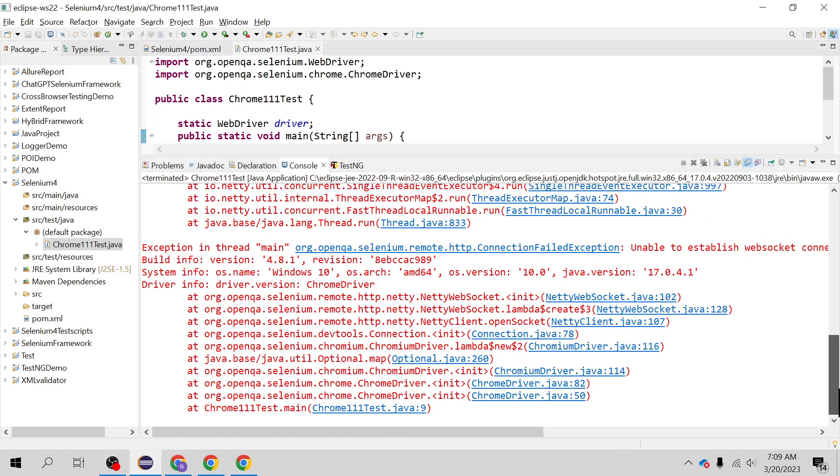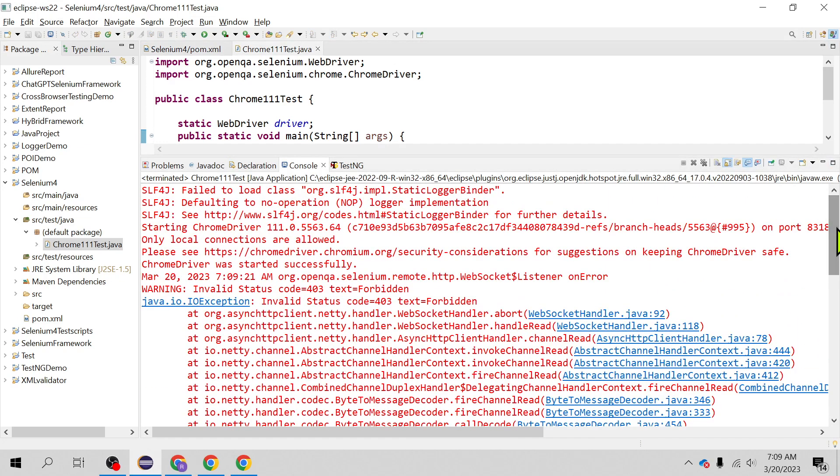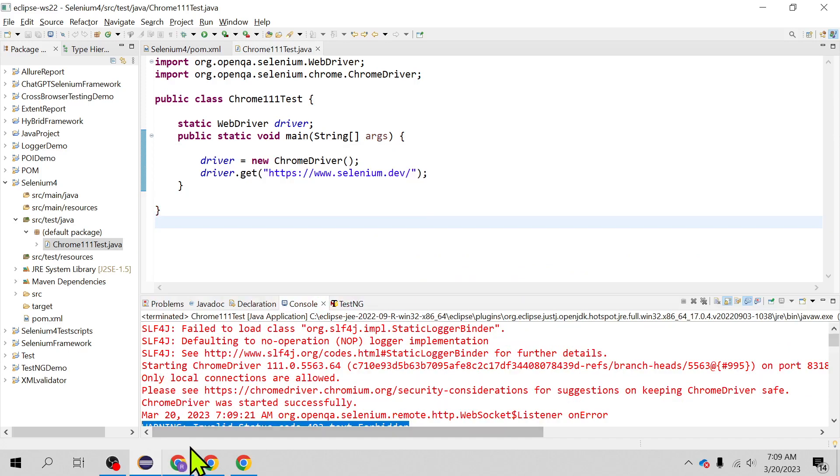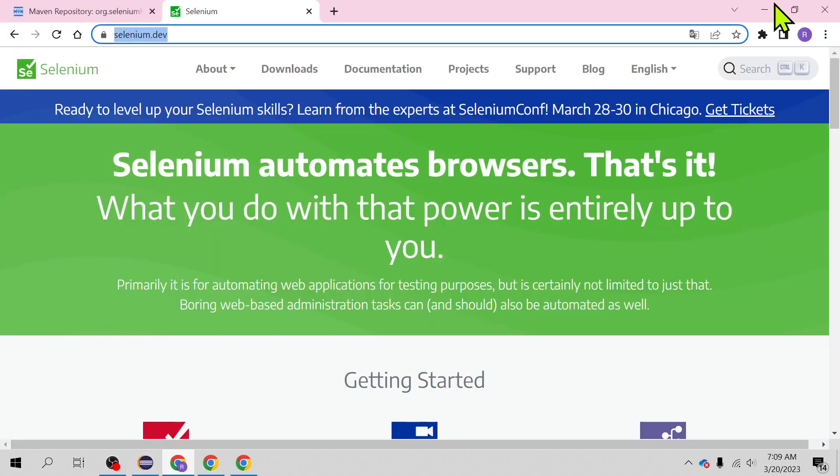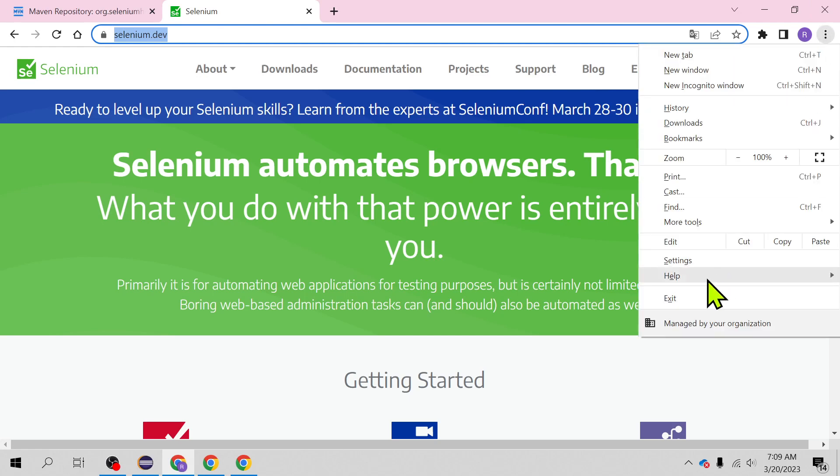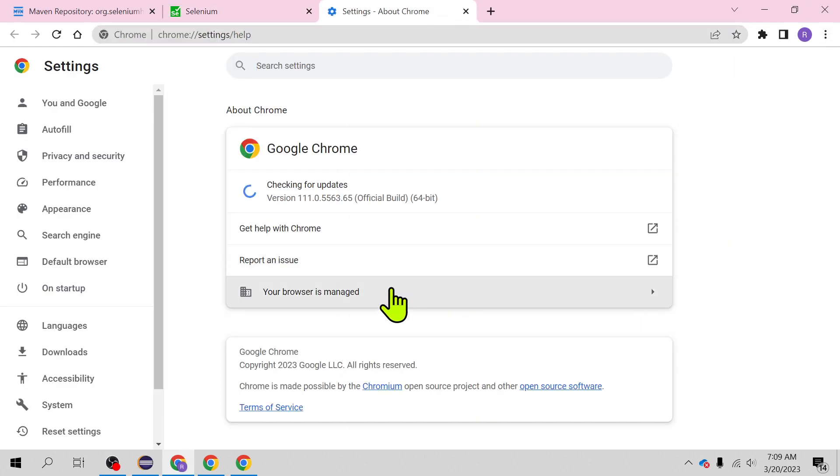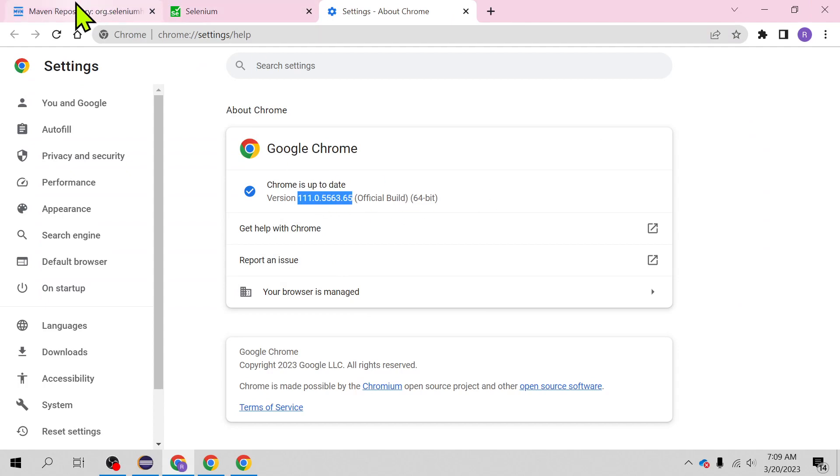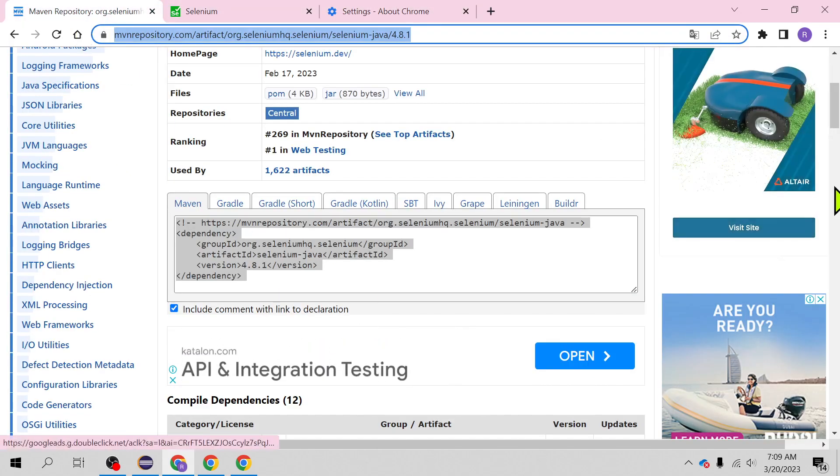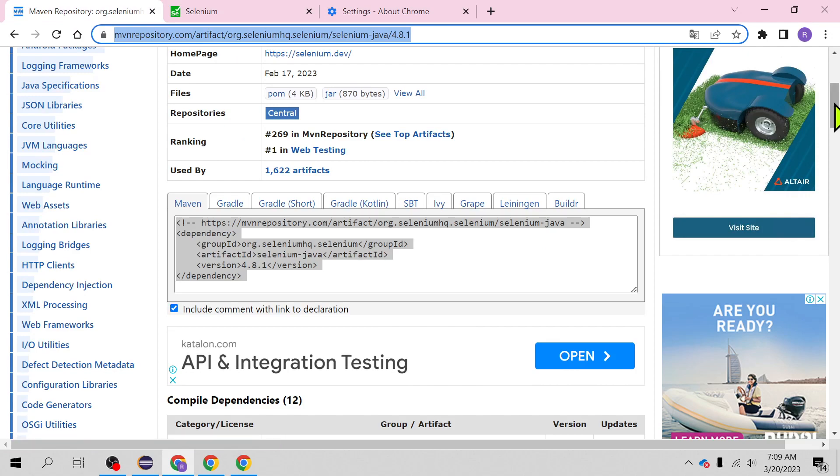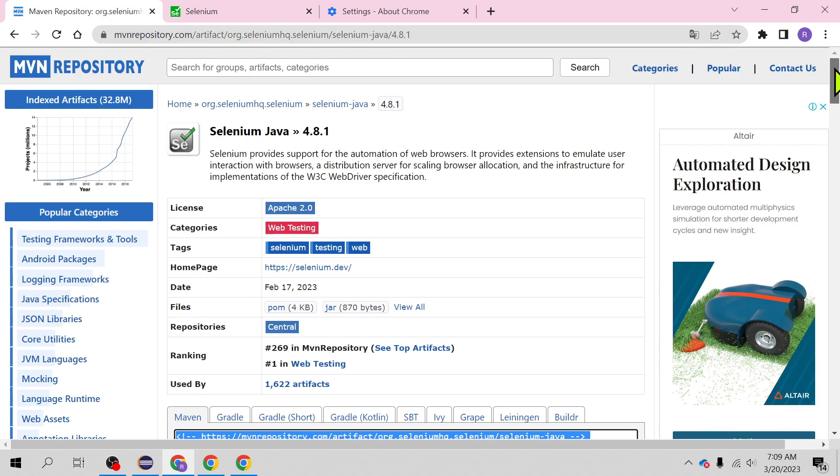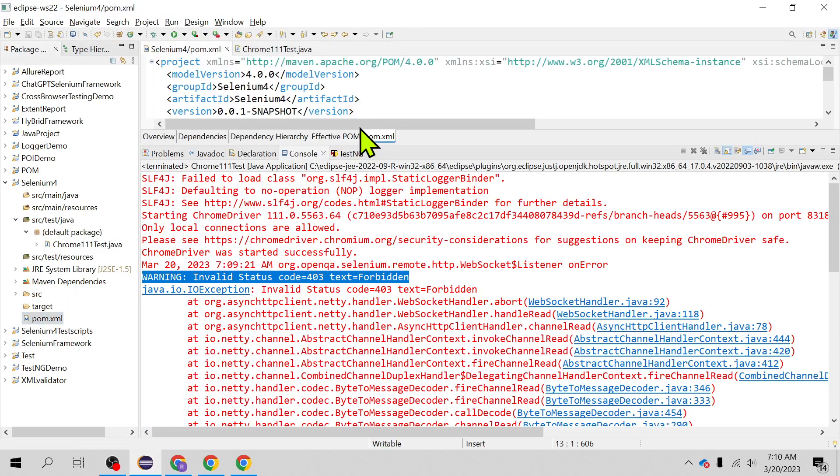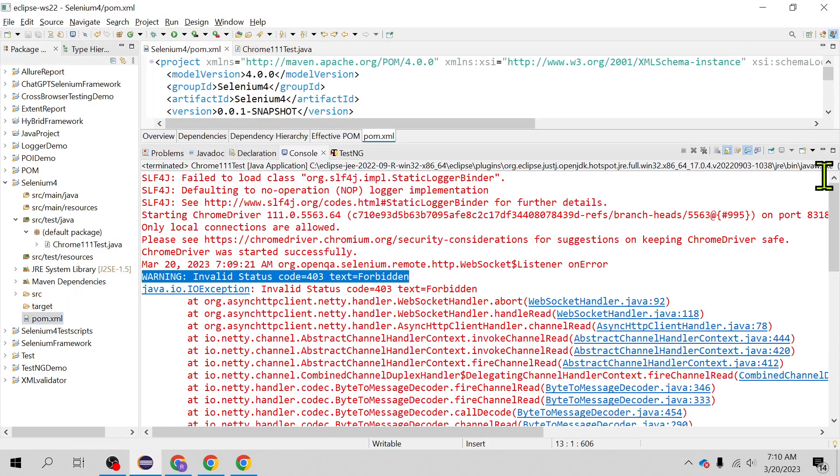So this is the error which you will come across when you run your Selenium test on Chrome version 111. Let's quickly check the Chrome version here. You'll see Chrome is updated to 111 and we are using Selenium binaries Selenium jar 4.8.1 which is causing this issue on Chrome. You can see that in the POM which I have added.